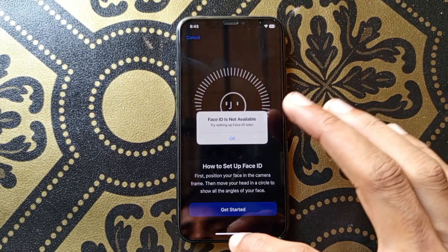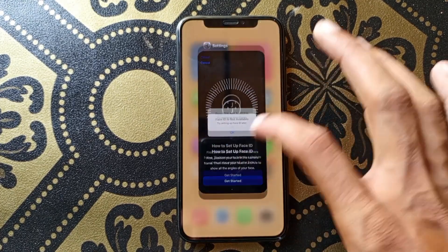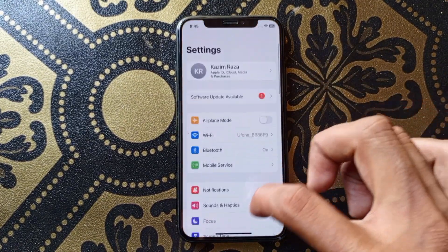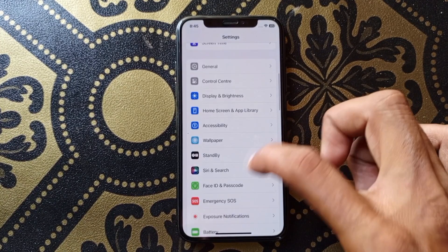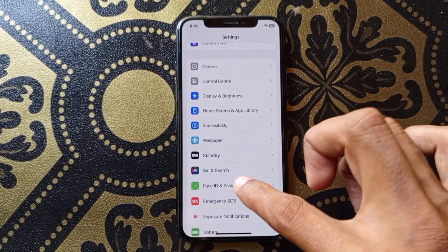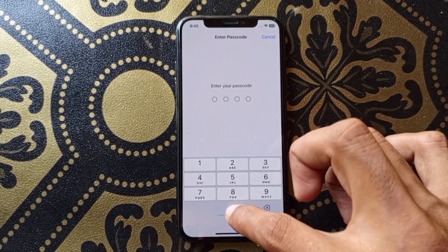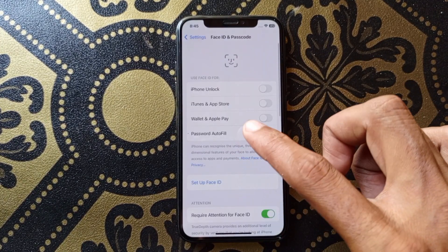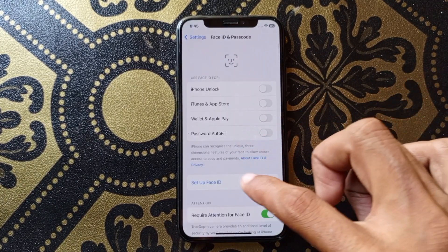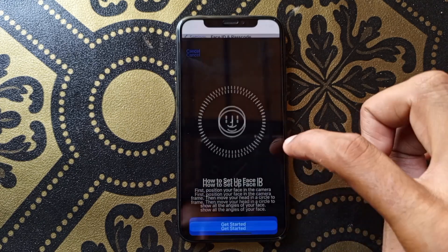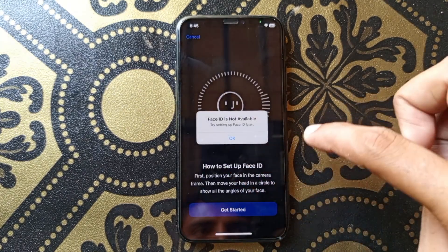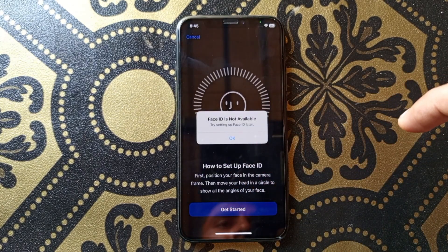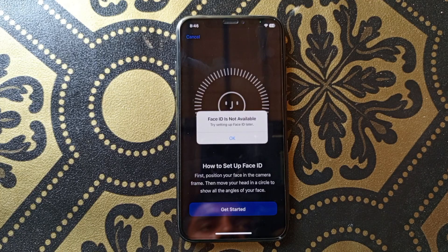First of all, you need to open your Settings, scroll down, click on Face ID and Passcode. Put in the passcode of your iPhone or iPad. After doing this, click on Set Up Face ID, click on Get Started — and here you can see I am facing this issue again and again.